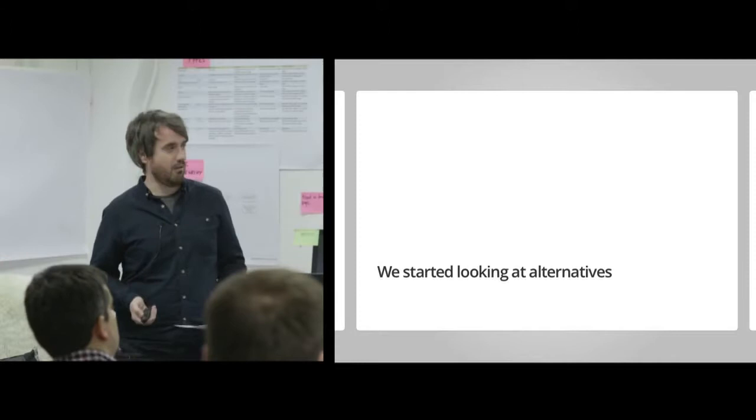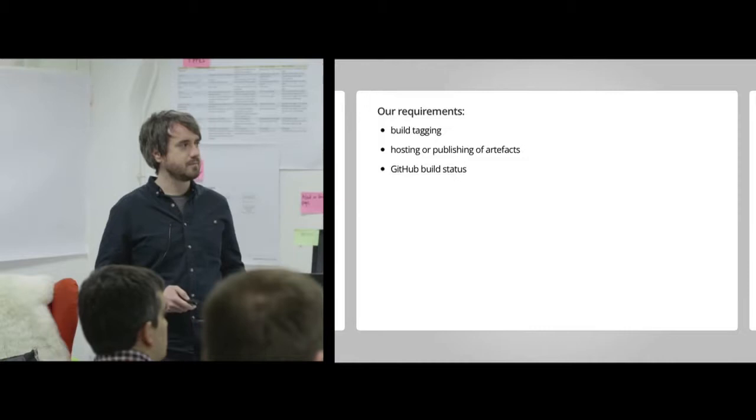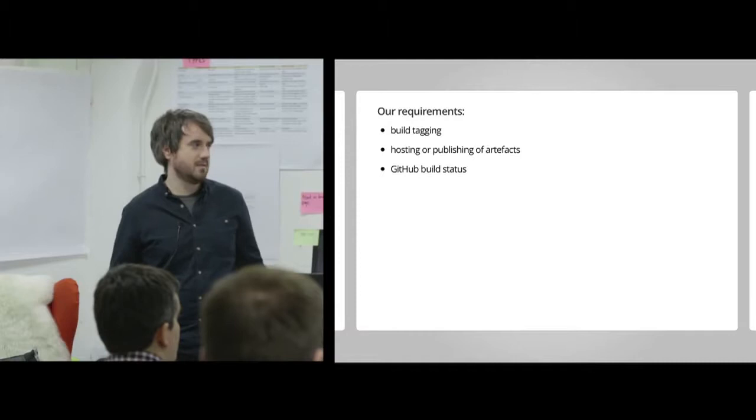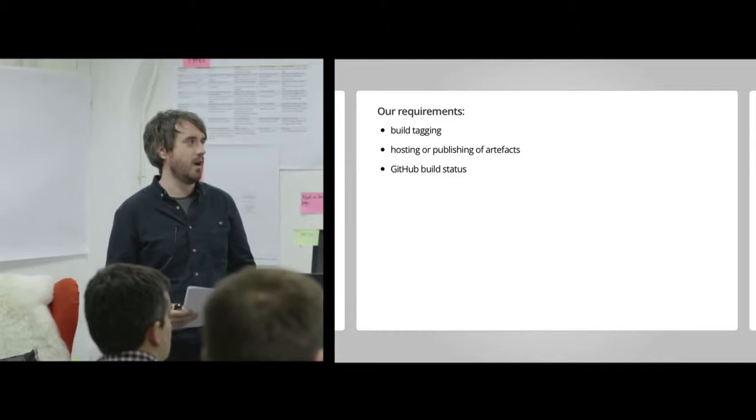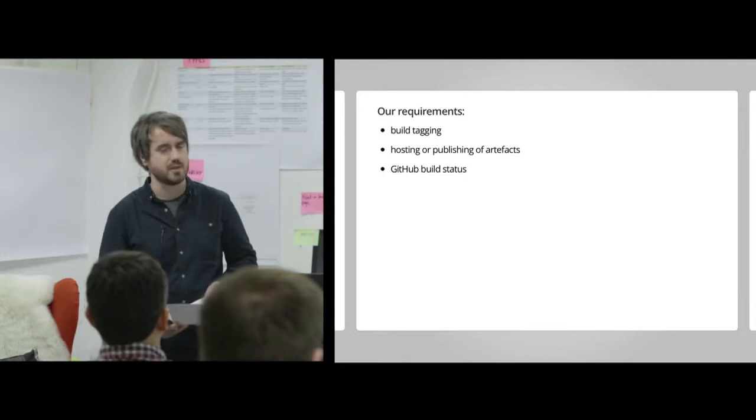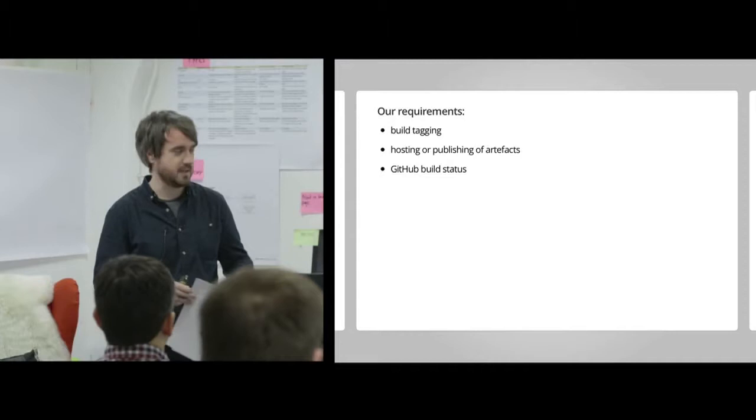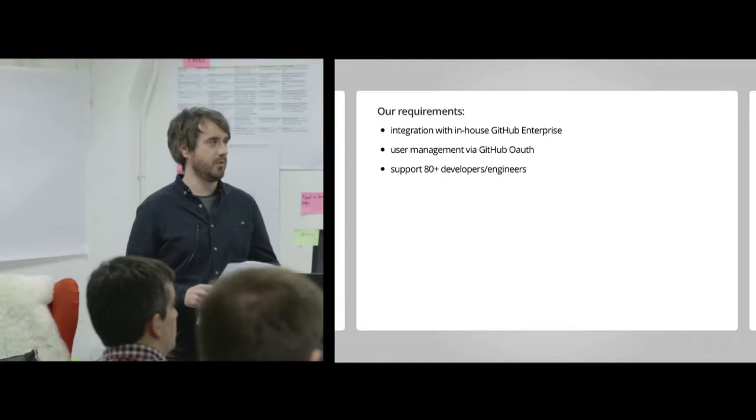So we started to look at alternatives. We thought, well, really, what does a CI server need to do? And what are our requirements? One of those is build tagging. So once we've deployed a release, we want to tag that release so we can go back to it and go back in time. We also wanted hosting or publishing of artifacts. We have a couple of Go applications, at least a couple now. If we need binaries and we need to be able to deploy those to the servers, we need to be able to host artifacts. And also basic things like updating GitHub build status.